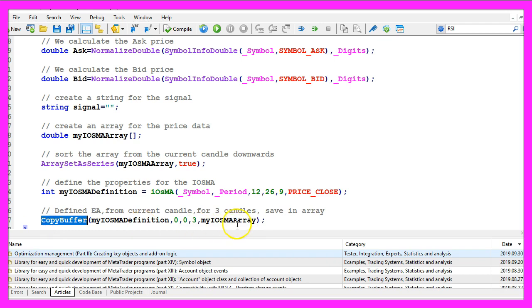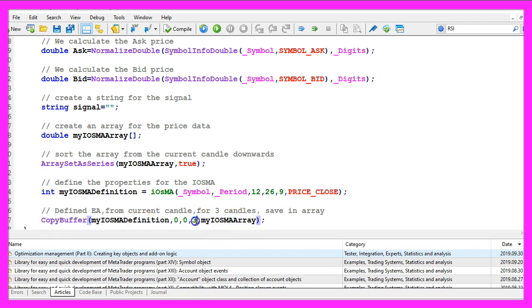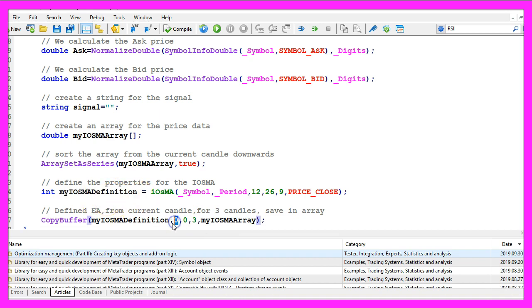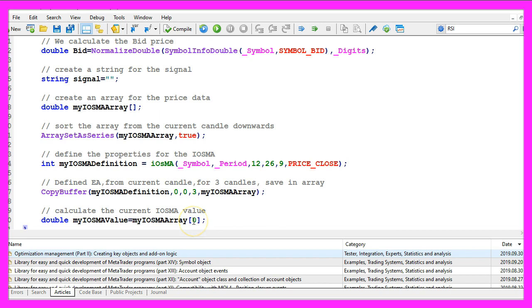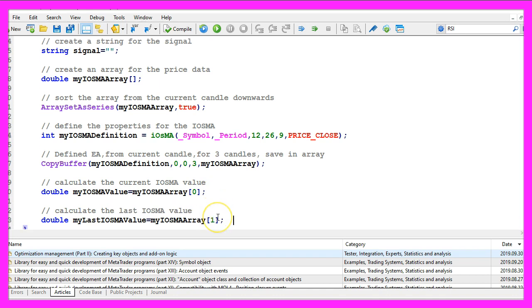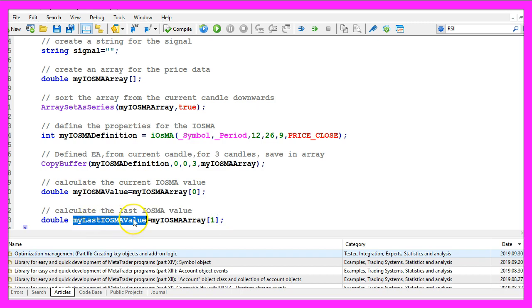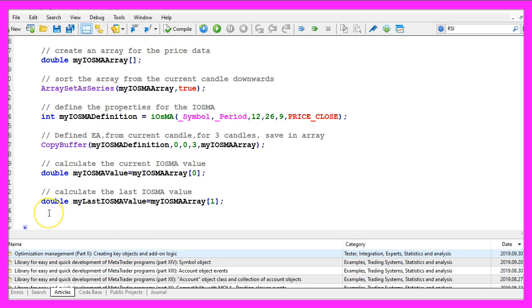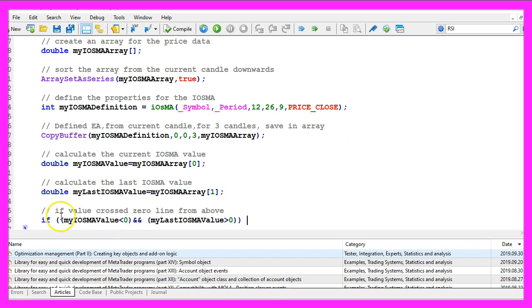Now we use copy buffer to fill our array with three candles according to the definition that we have created here. We do that for the first buffer, that's buffer zero and we start with candle zero. Sometimes people ask me why I always use three candles, that's very handy for crossover settings like in this case because now we can calculate the current value by looking into candle zero.